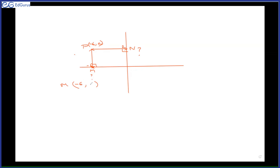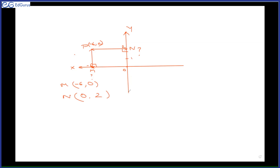M point is minus six — and what is y? M lies on the x-axis, and on the x-axis y is always zero. So M is minus six comma zero. For N, it lies on the y-axis. The y value is two — same as point P. And x on the y-axis is always zero. So N is zero comma two. If I say point R is minus two on y-axis, its coordinates are zero comma minus two. Good.